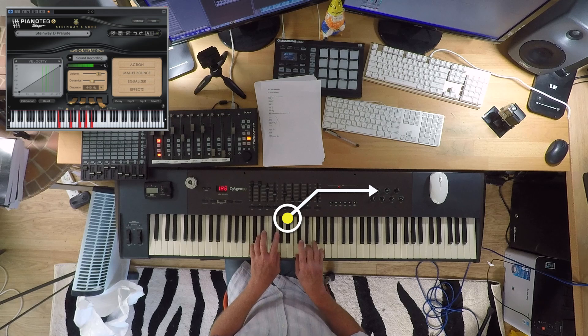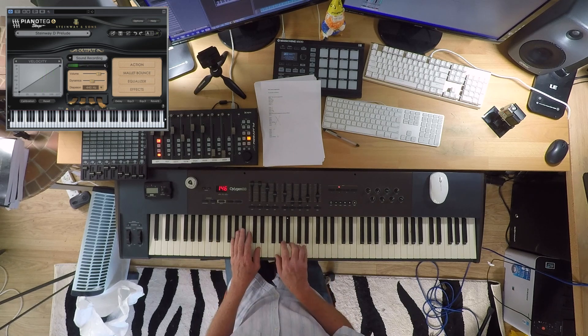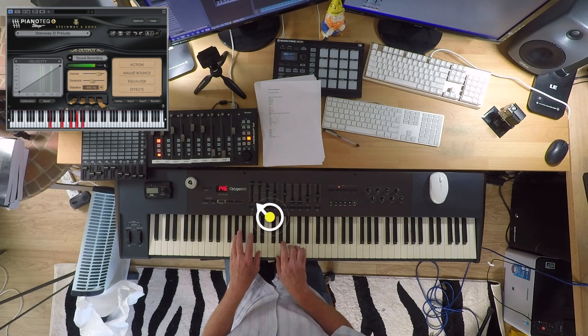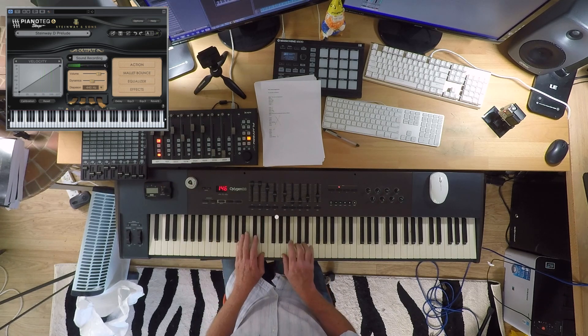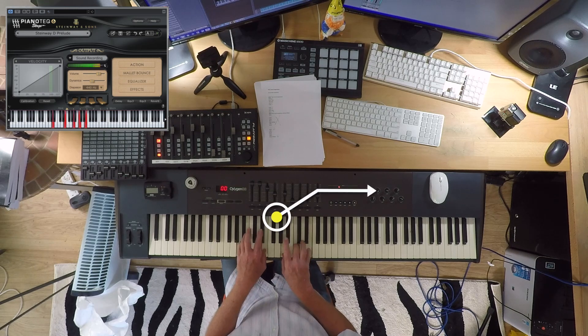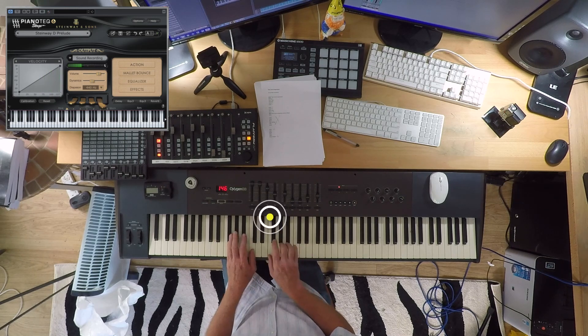I'm talking about chord 1, which is C in this particular instance, chord 5 — go to G, chord 6 — go up to A minor, then go down to F.